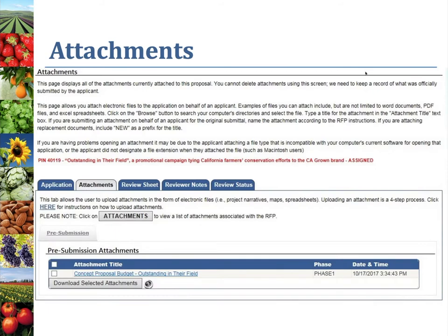The third section is the Attachments tab, where you can download and review the outcome measures and the budget. These should be the only attachments and should be labeled as 'Outcome Measures' and 'Concept Proposal Budget.' If there are any other attachments such as resumes, letters of recommendation, or other information, please don't open them or consider them in your review. Applicants were instructed not to provide other attachments to sustain the competitiveness of the grant process, and any attachments other than the budget or outcome measures should be disregarded.